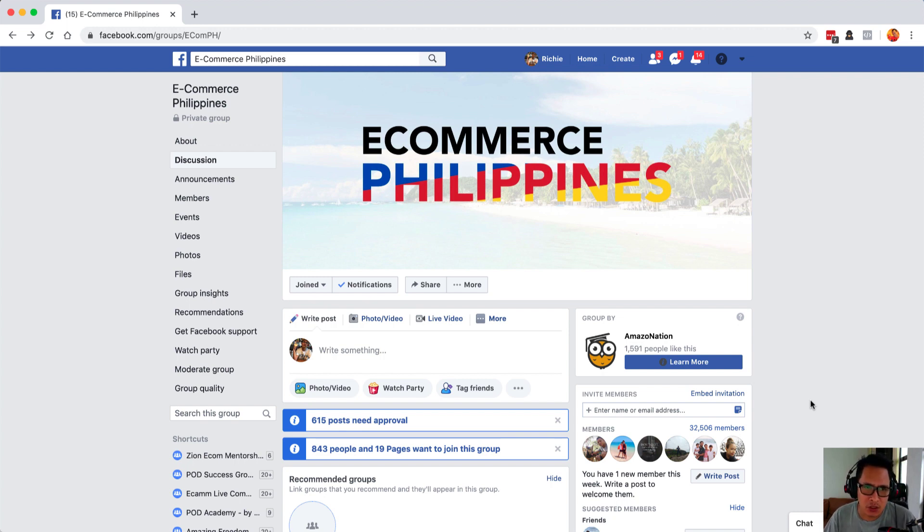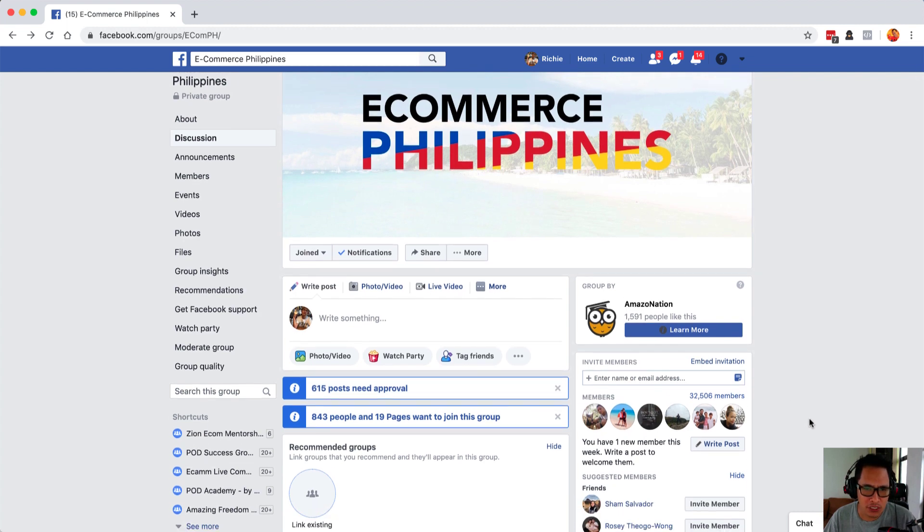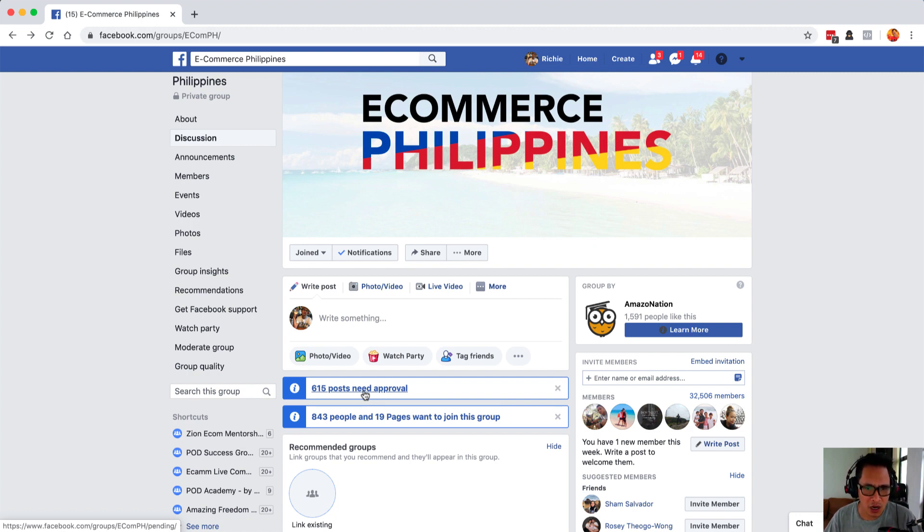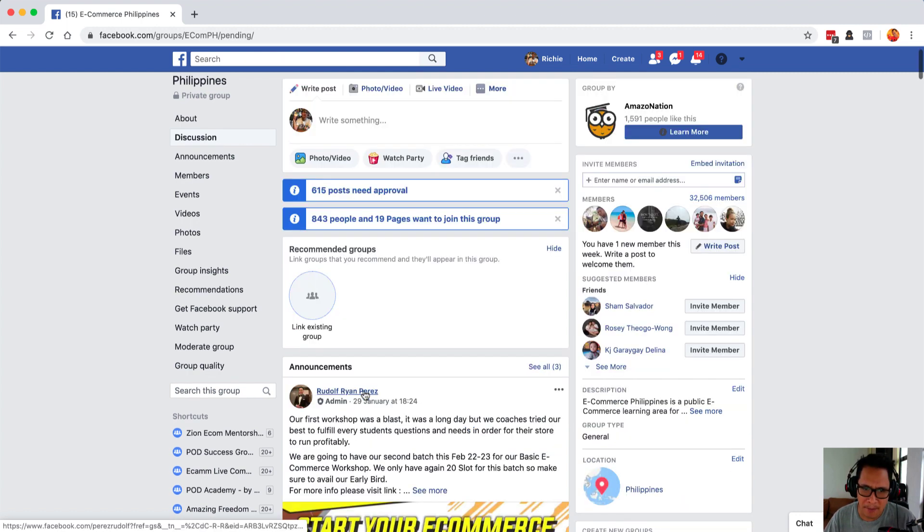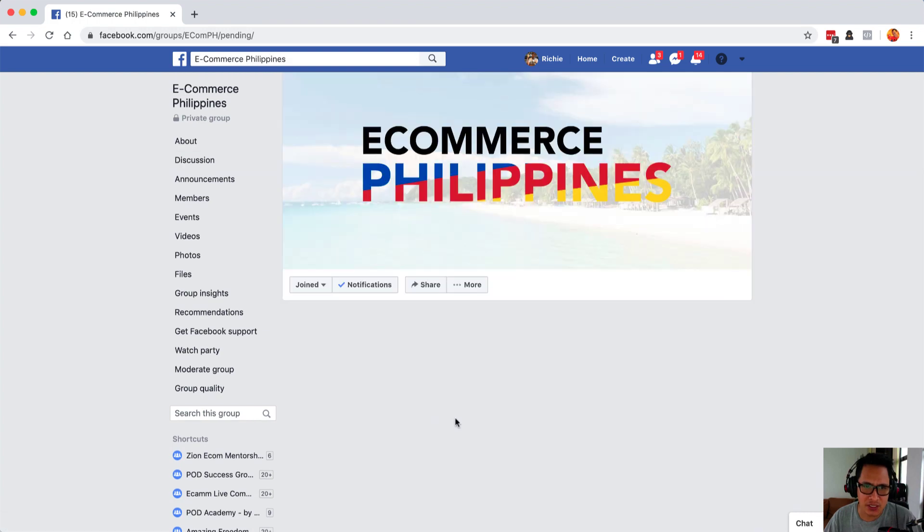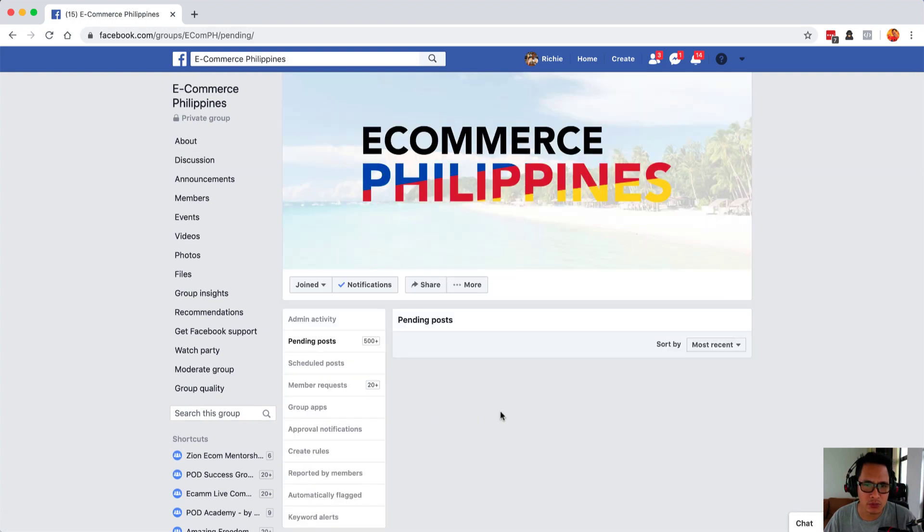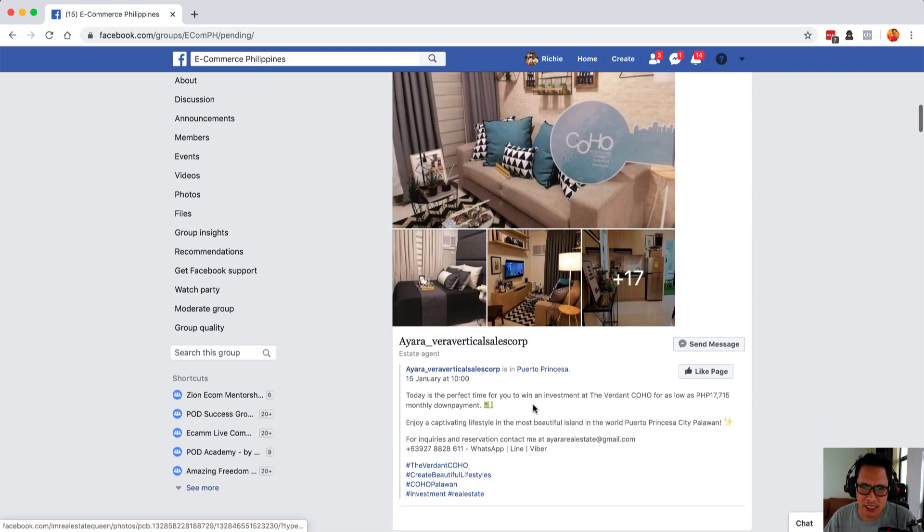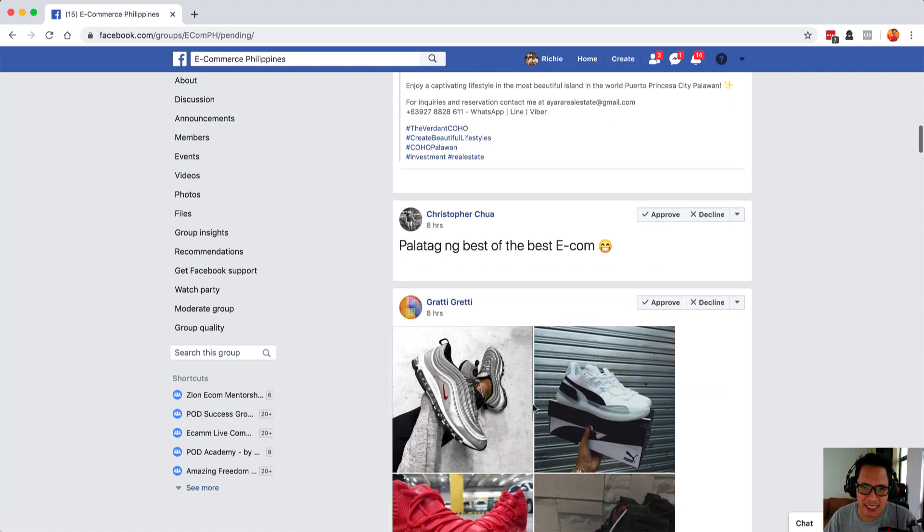I have an example here and I was one of the admins of this large group with over 30,000 members. As you can see, I have over 600 posts that need approval and most of these posts are basically just spam and I wanted to remove them. Most of them are just ads and we don't approve this kind of post in our group.